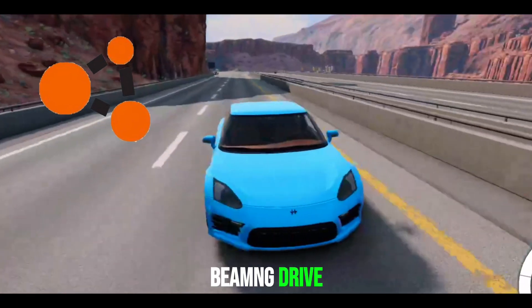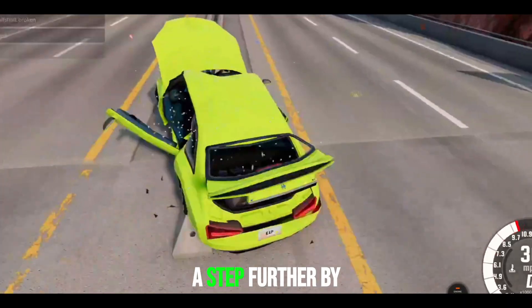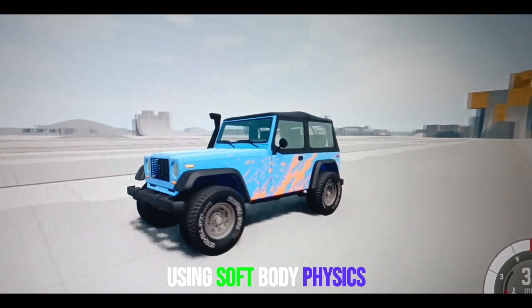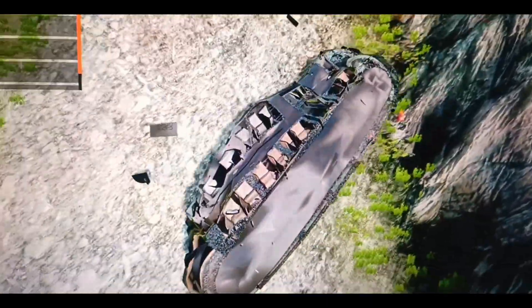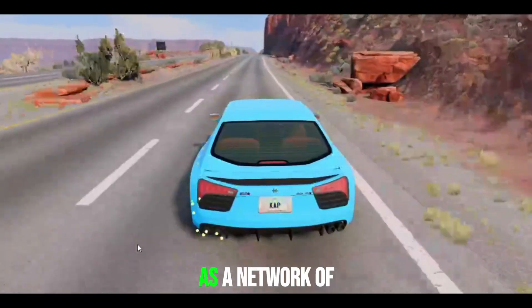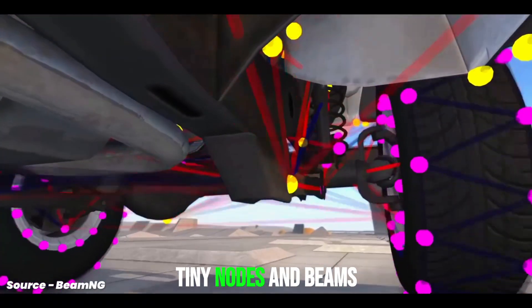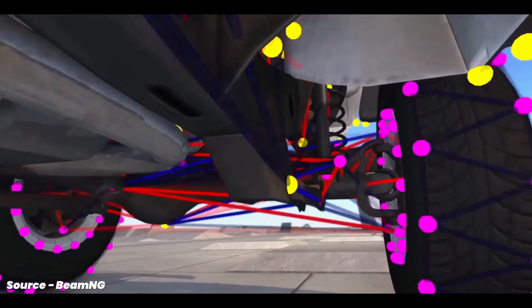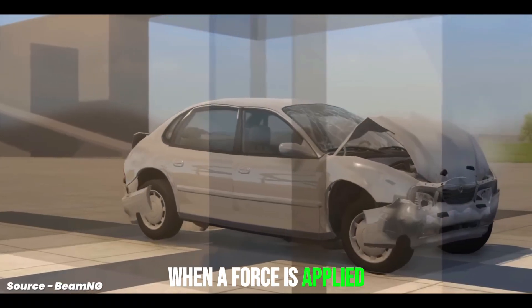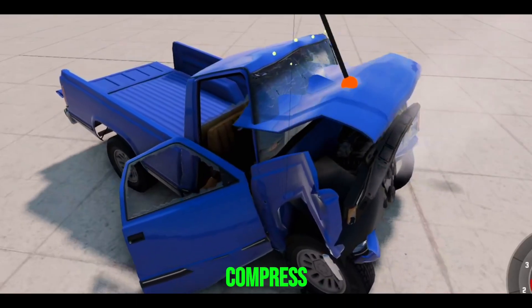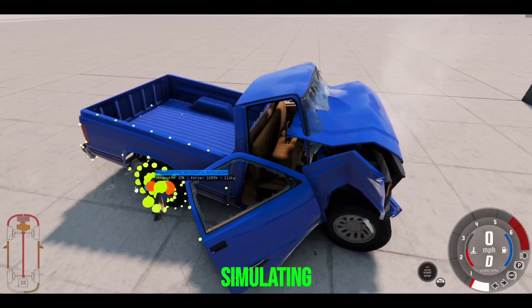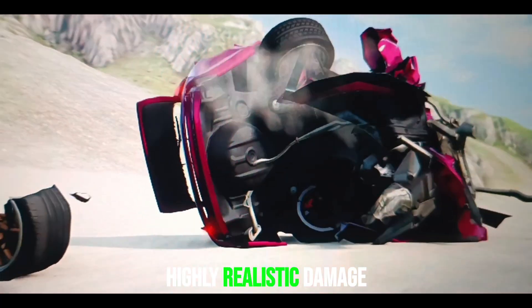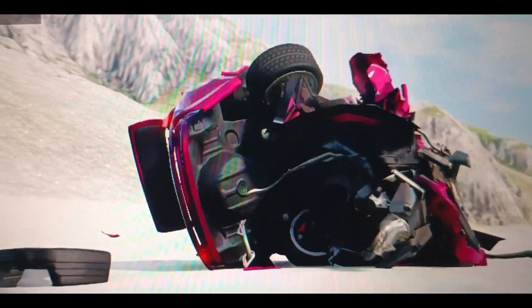Advanced games like BeamNG Drive take things a step further by using soft-body physics. In this system, the car is modeled as a network of tiny nodes and beams. When a force is applied, these nodes and beams compress, stretch, or break, simulating highly realistic damage.